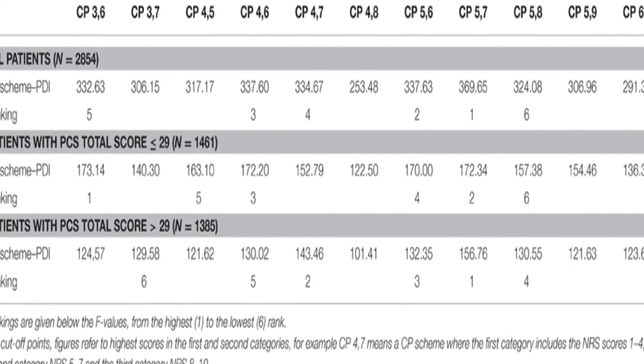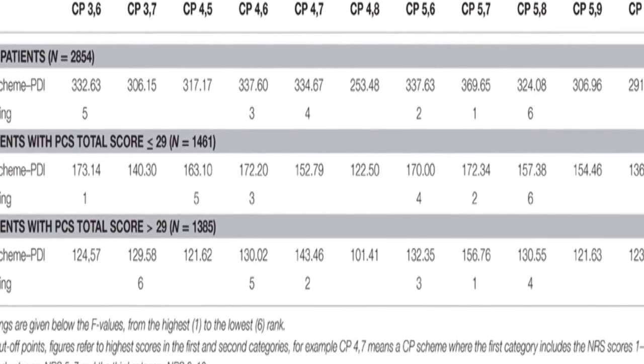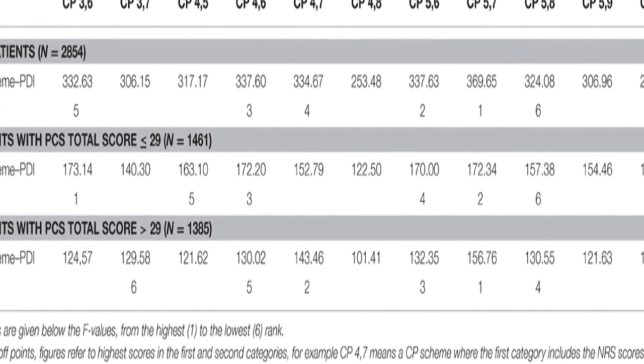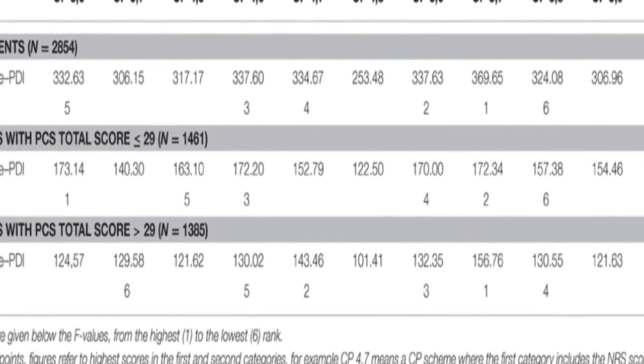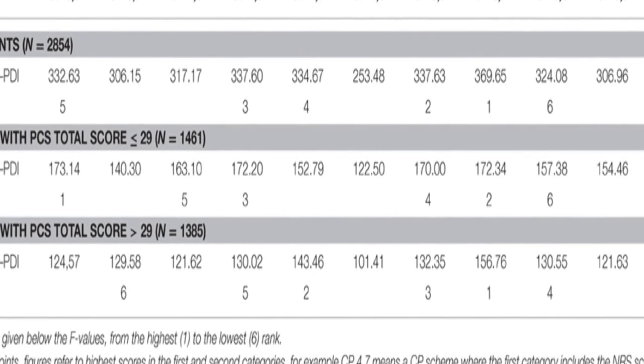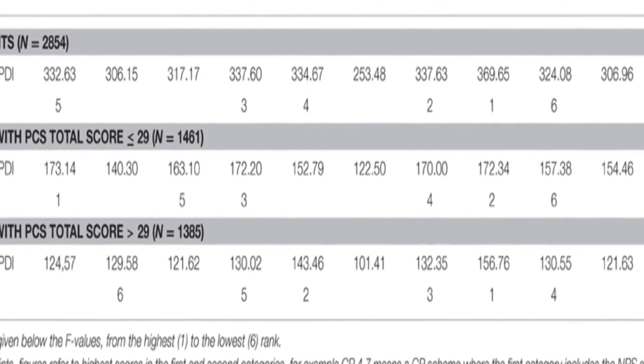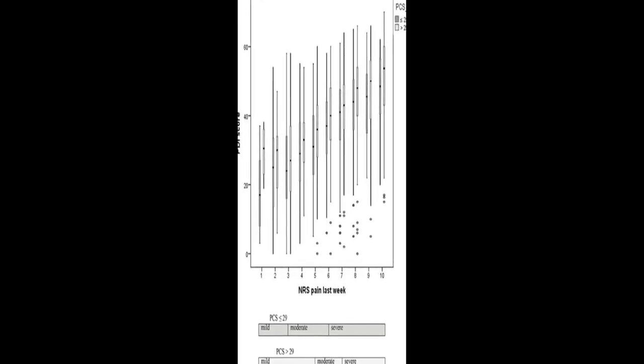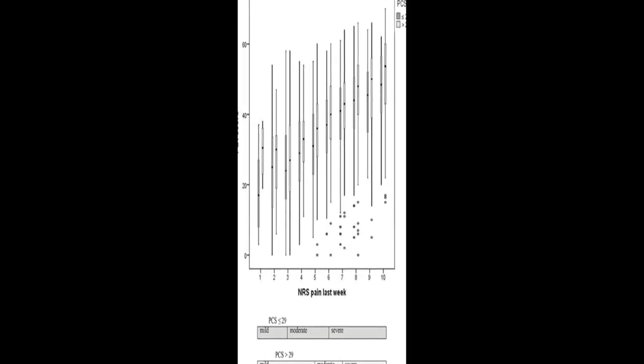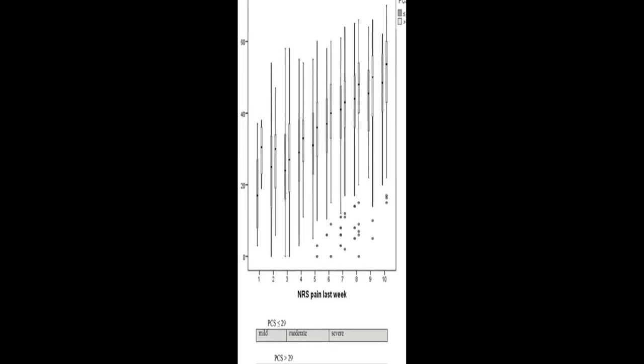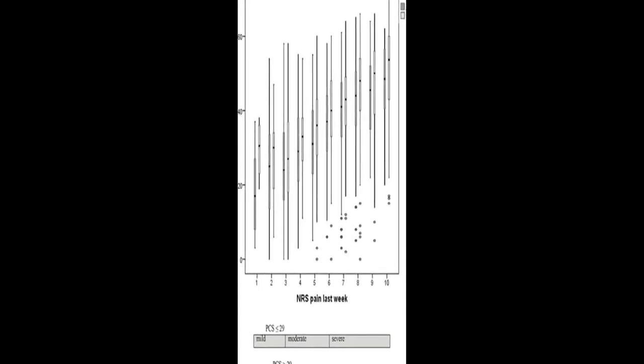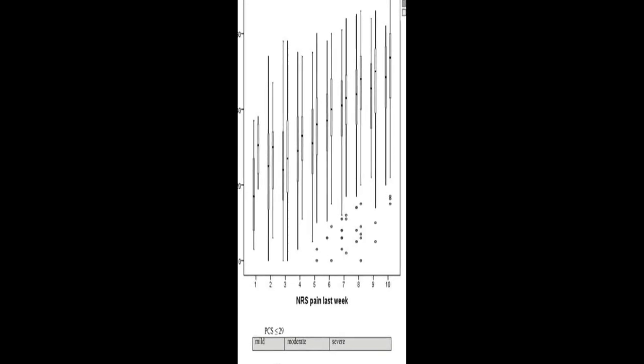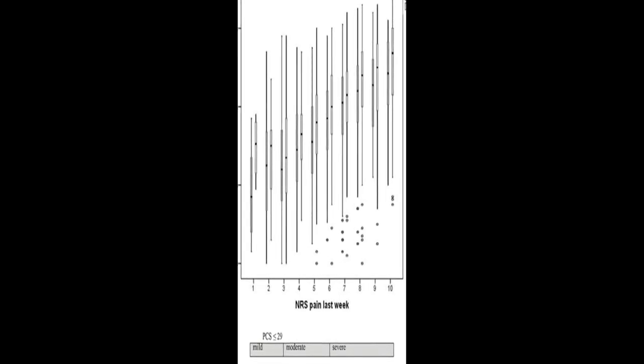The study found that NRS interpretation is independent of sex but depends on catastrophizing. In patients with high catastrophizing tendency, the optimal cutoff point scheme equals that for the total study sample. However, in patients with low catastrophizing tendency, NRS scores ≤3 correspond to mild pain, scores of 4-6 to moderate pain, and scores ≥7 to severe pain.